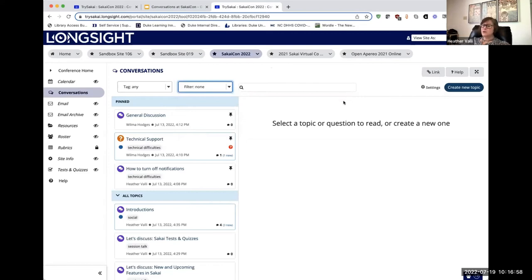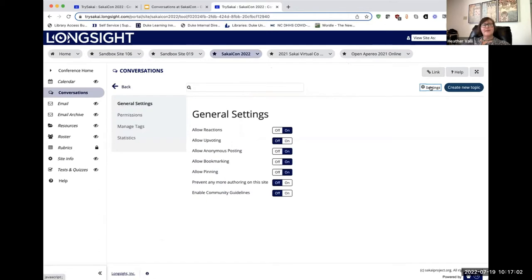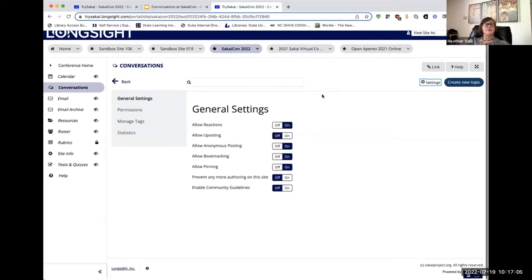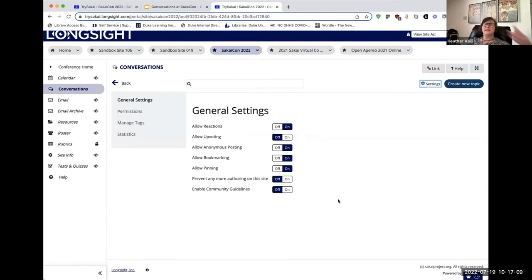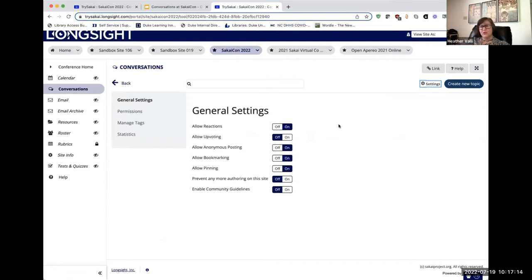As an instructor, which I expect many of you are, you have access to settings. Settings give you the opportunity to more specifically curate the experience your students are going to have. You can allow reactions, which I will go into further later.